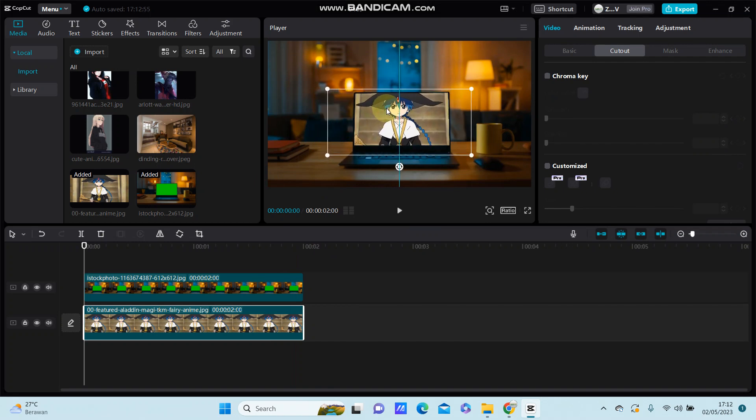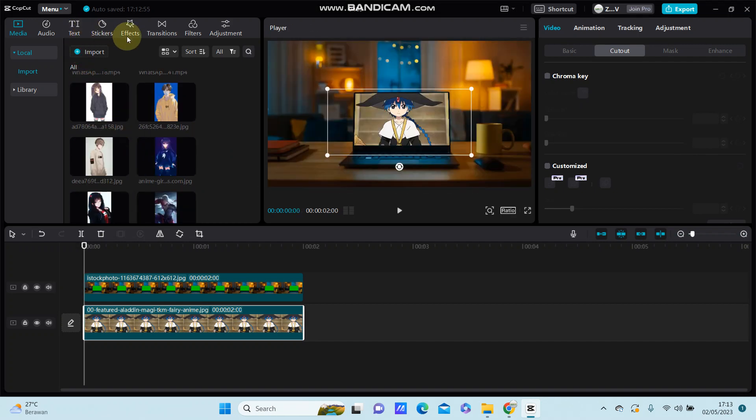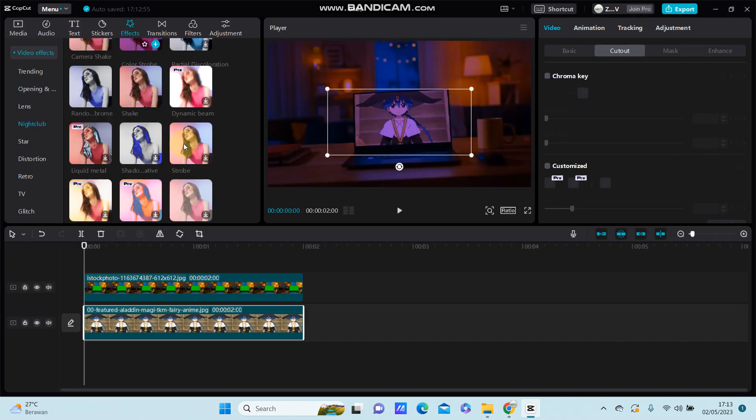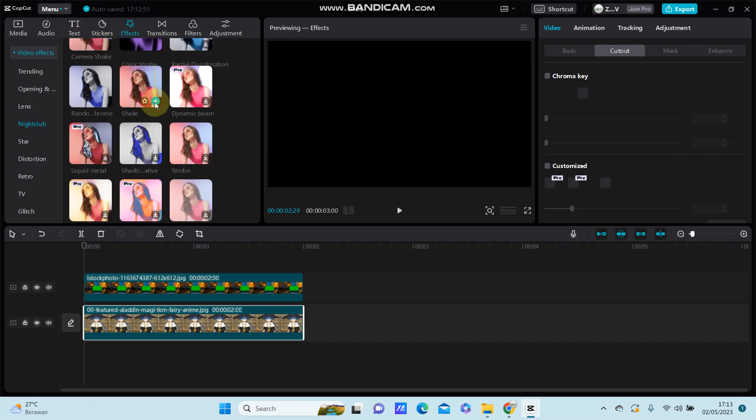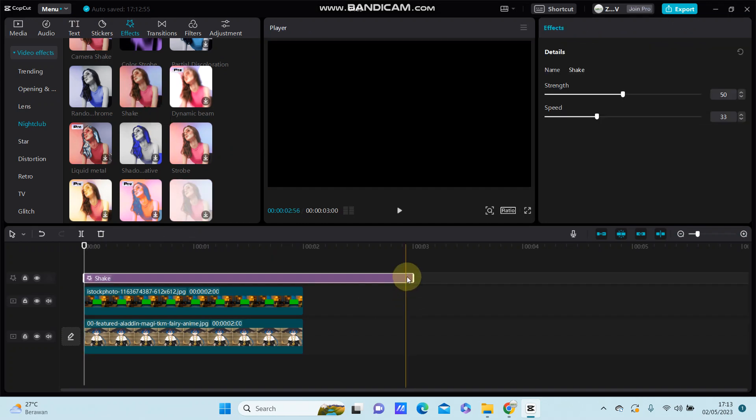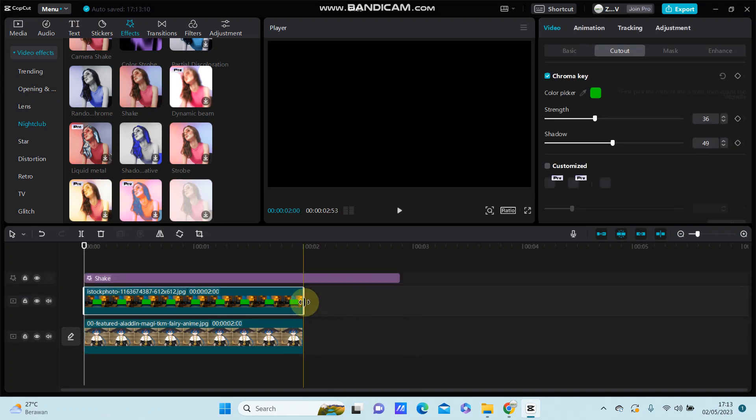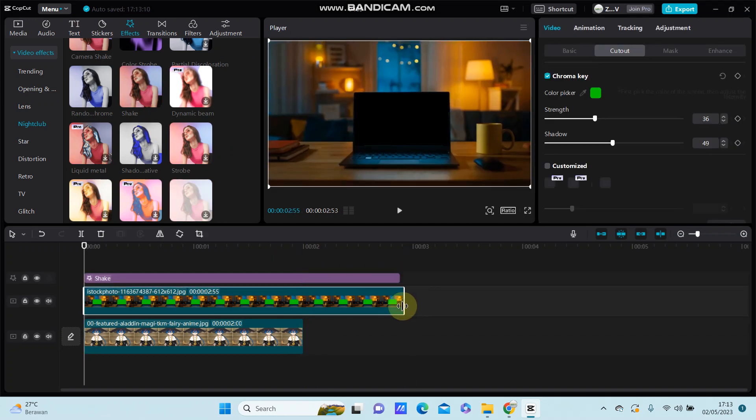Now I'm going to add the hard shock effect. Go to effects and select this shake effect. You can adjust the duration in the same lane.